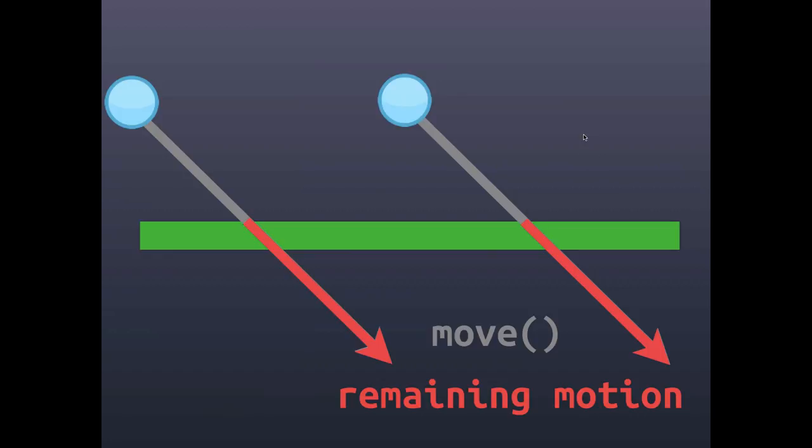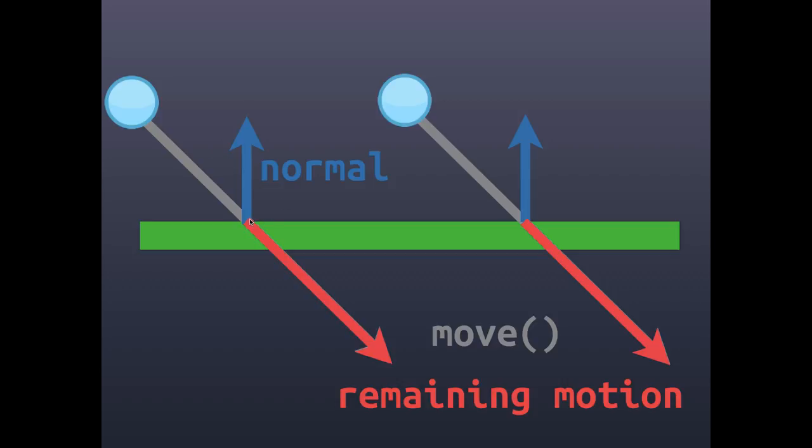To do that we need the normal of the surface. When you collide with an object you can request its normal. The normal is a vector that's perpendicular to the surface itself, so we can tell what direction the surface is facing.